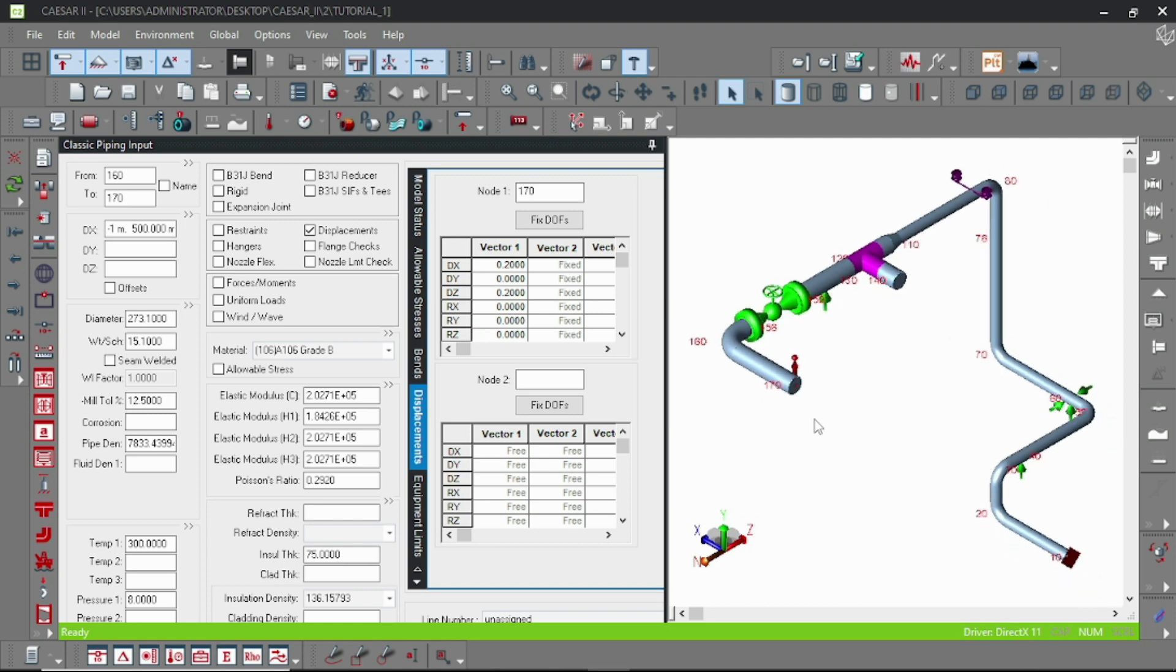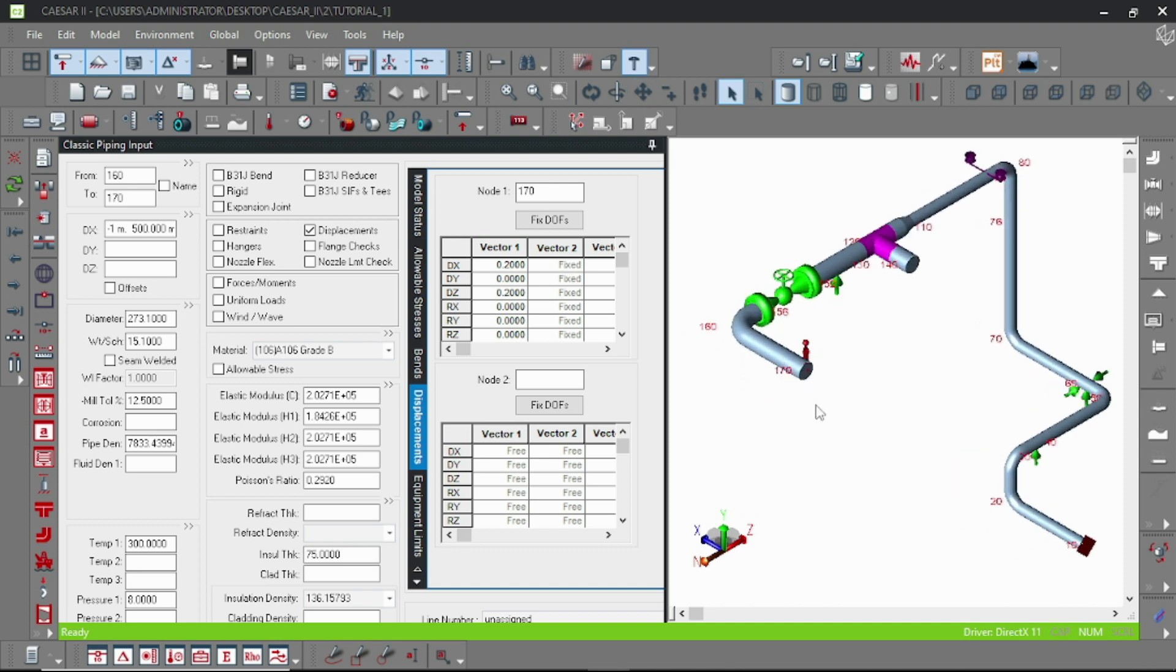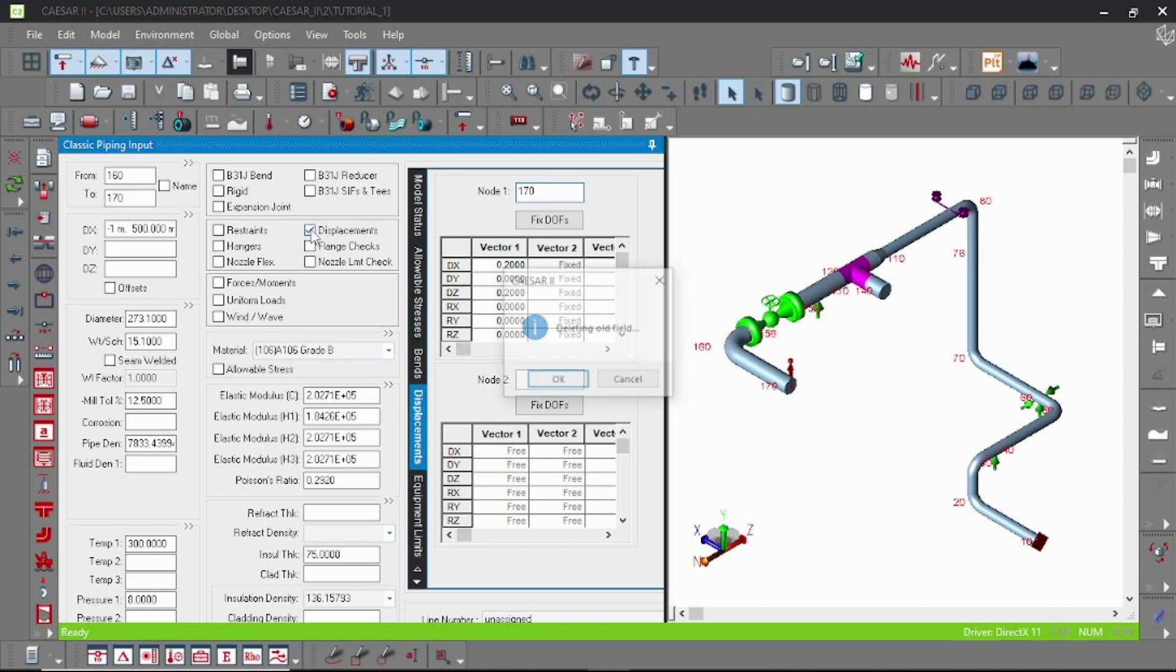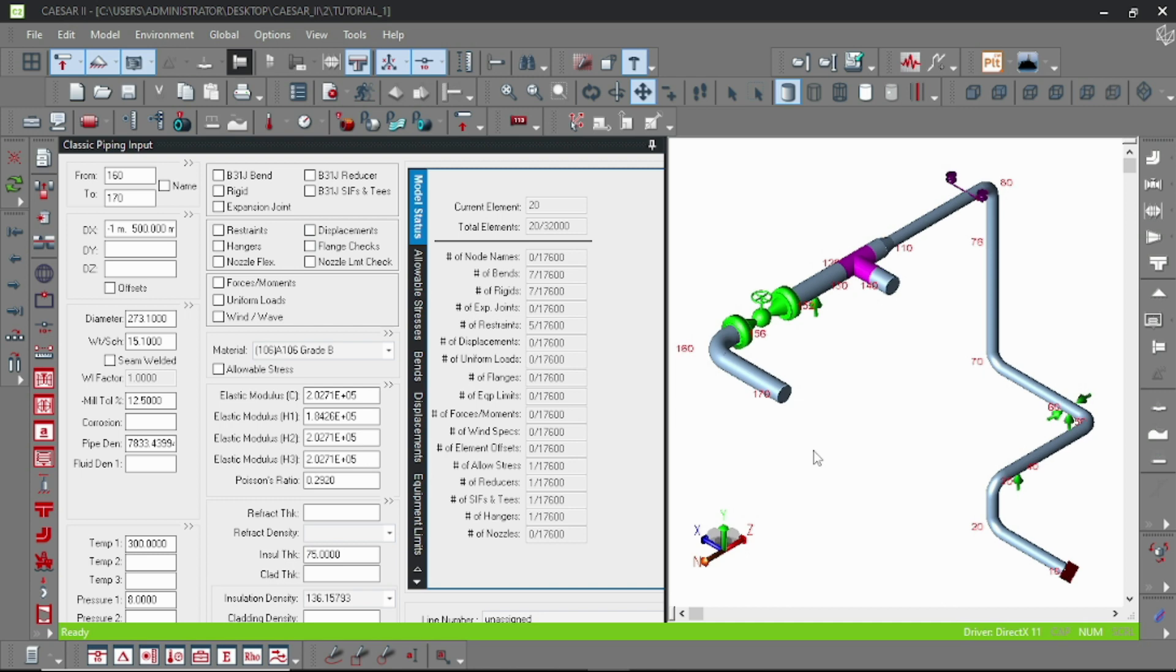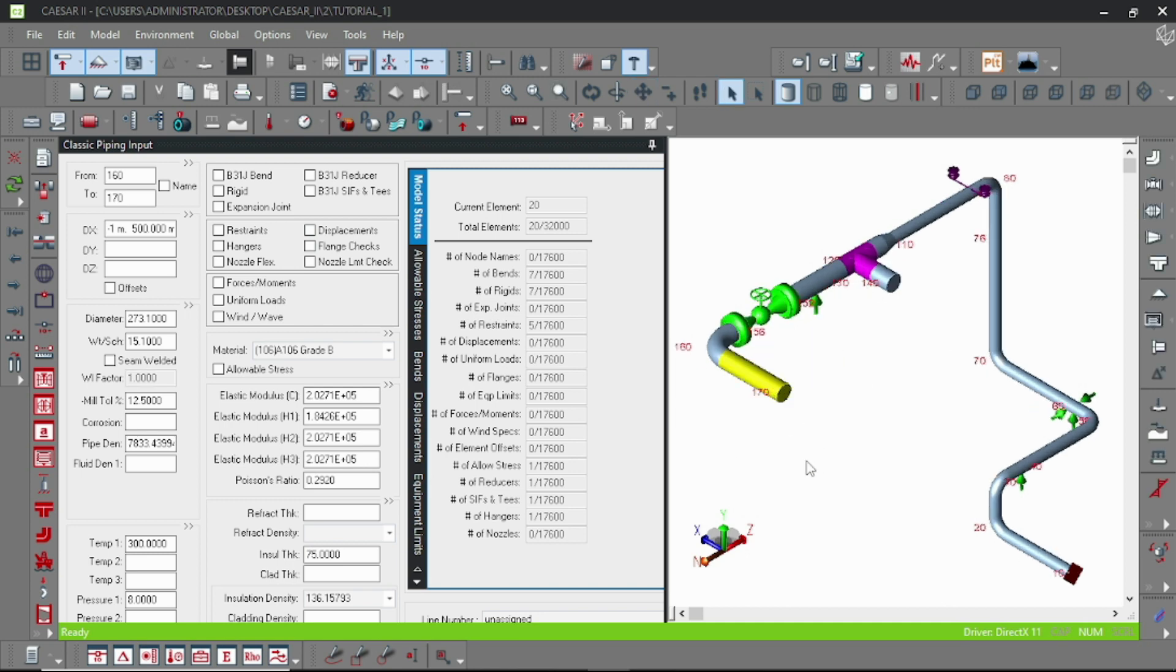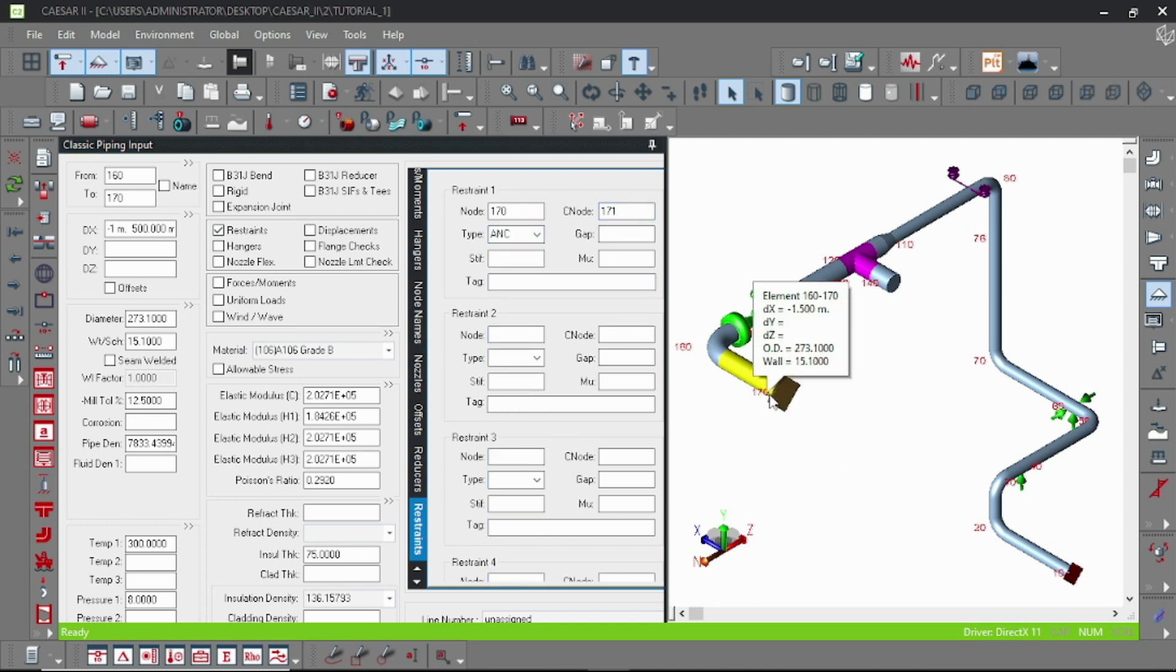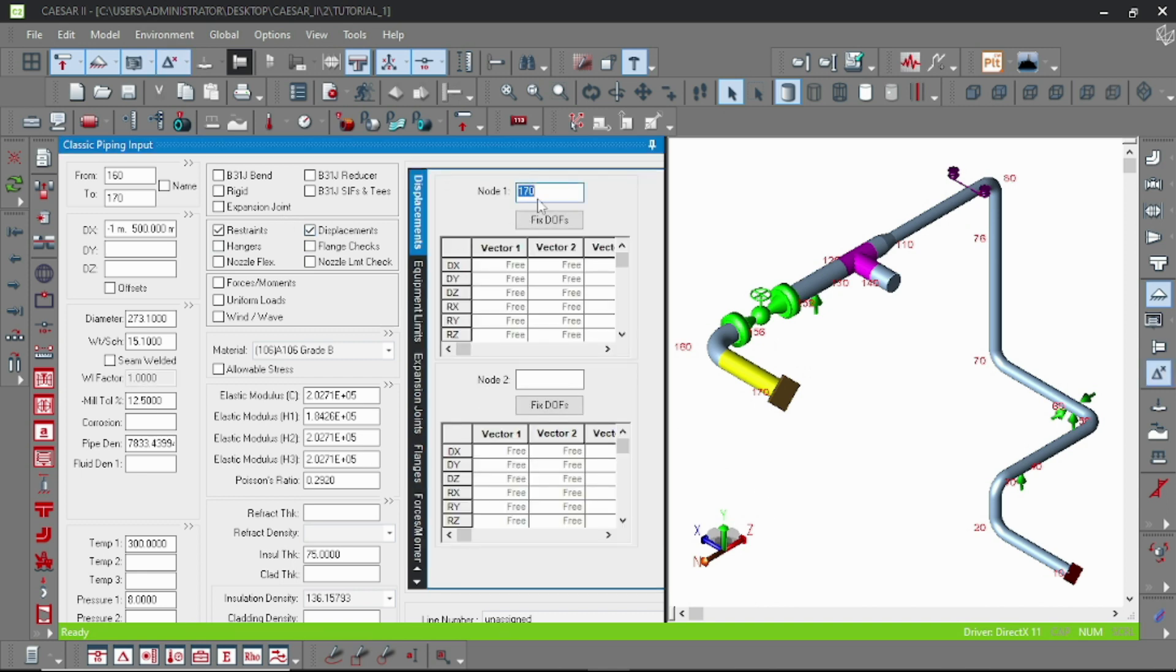I am showing you how to do that. Just deselect the displacement here and put in the connecting node. The node number is 170, so let's add a restraint and the connecting node is 171. Here the connecting node means this connecting node, 171, is fixed with respect to 170.